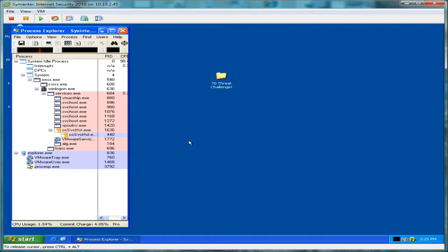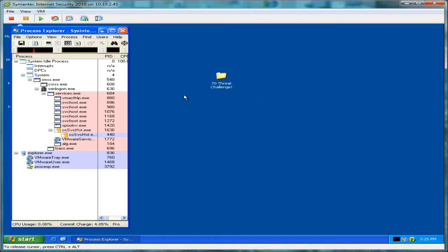And the goal behind the 70 Threat Challenge is we have a folder here on the desktop with 70 rogue antivirus products. There's some malware in there, viruses, all the usual nasty stuff.